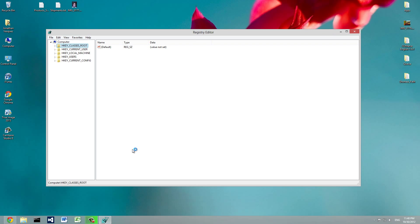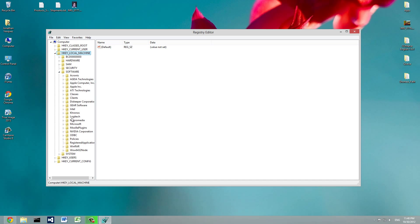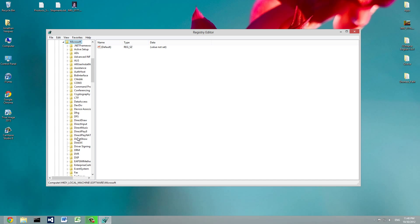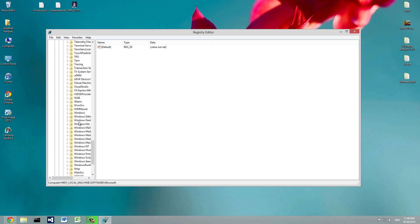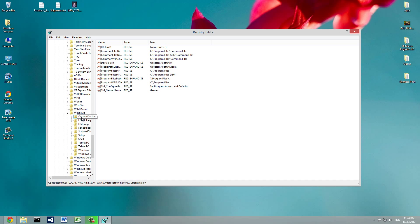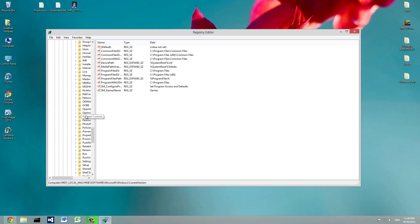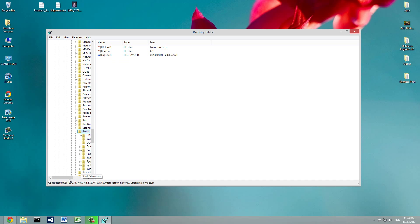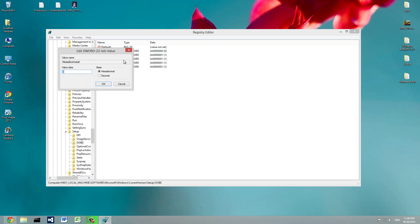Now in the Registry Editor, navigate to HKEY_LOCAL_MACHINE > Software > Microsoft > Windows > CurrentVersion > Setup > OOBE (Out of Box Experience). Click on that, and there will be an entry called MediaBootInstall. Normally if you're getting this error, it's going to be set to 1.